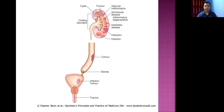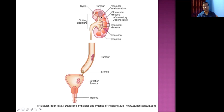Looking at the anatomical distribution of hematuria causes: kidney causes include clotting disorders, renal cysts (e.g., polycystic kidney disease), tumors (renal cell carcinoma in adults, Wilms tumor in children), vascular malformations, glomerulonephritis, inflammatory and degenerative conditions, and tubulo-interstitial diseases.